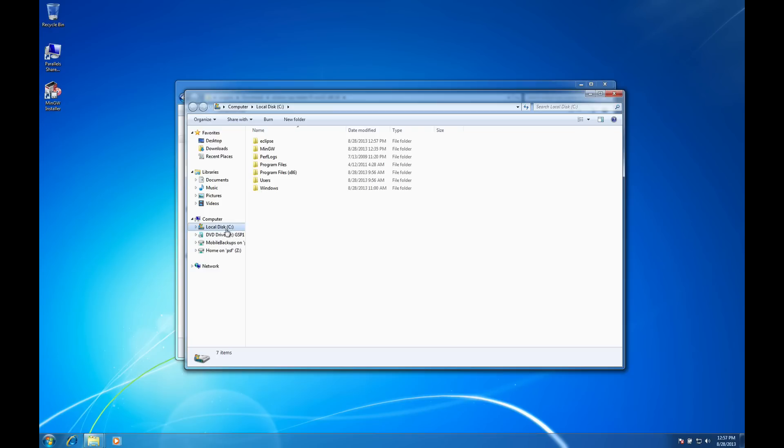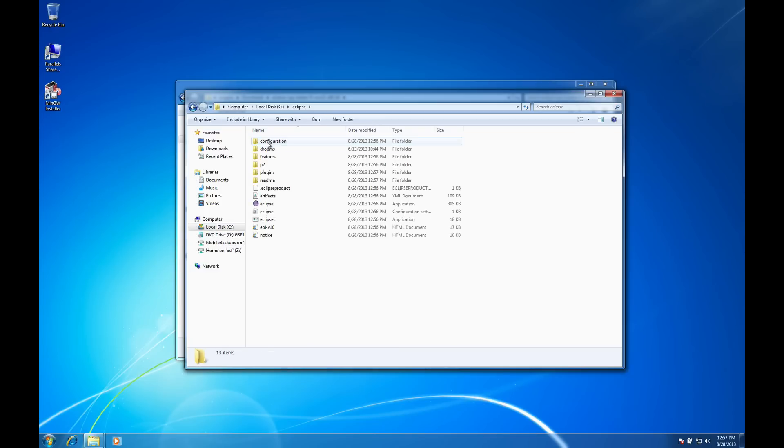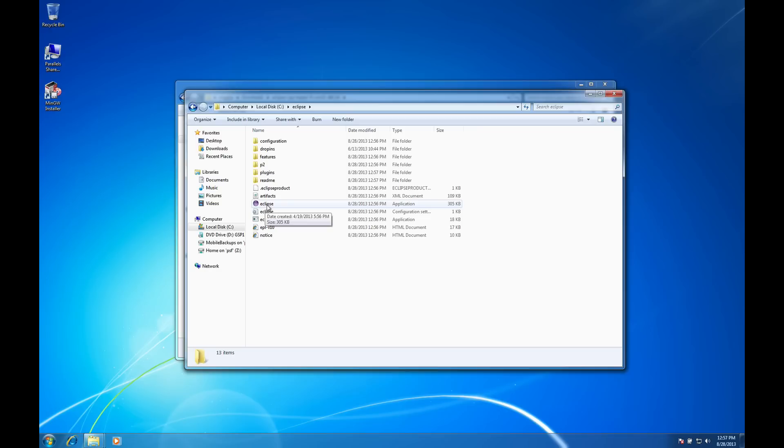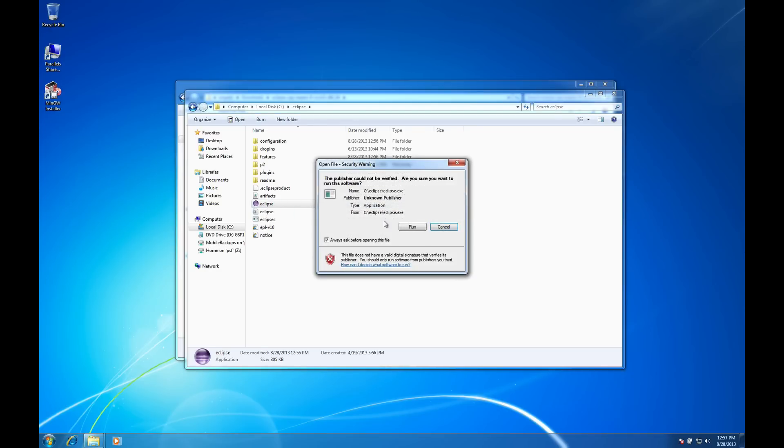Alright and so here it is fully extracted. So if I double click on the Eclipse folder in my C drive you'll notice all the Eclipse files here and the one I'm interested in here is the one with a little purple circle icon. This is the Eclipse application. So I'm going to double click on that.